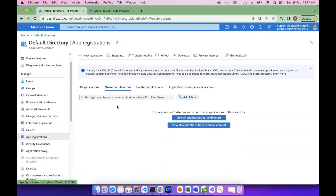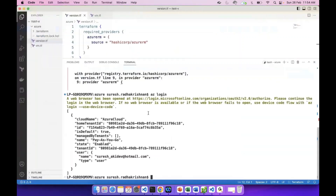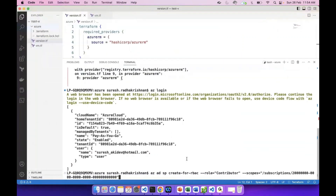We will execute. Now we will execute the command. We will replace the subscription — we will replace your subscription ID. We will put our subscription ID here.